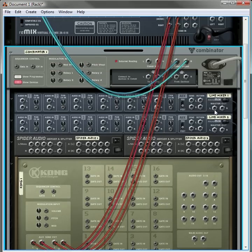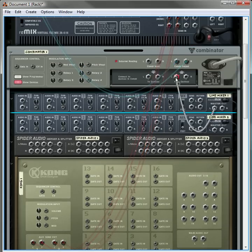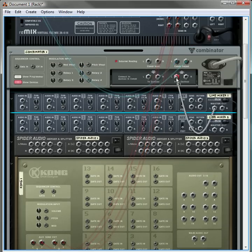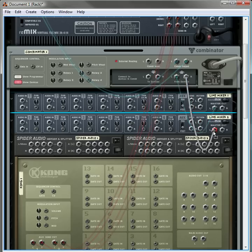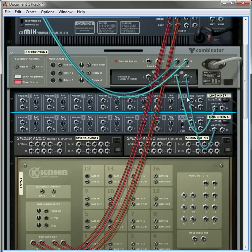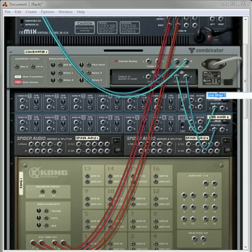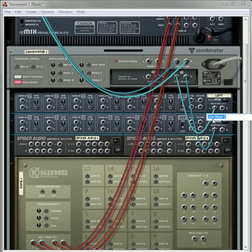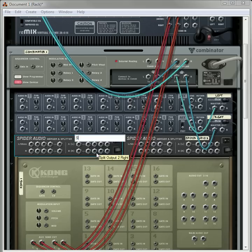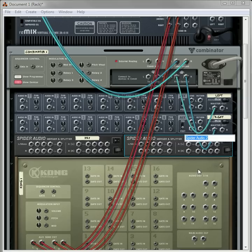First thing we're going to do, we're going to have the left going from the first line mixer, and the left going from the second one into the right. So this is going to be your left mix, and this is going to be your right mix, and then this is going to be your dry signal, and this is going to be your wet signal.